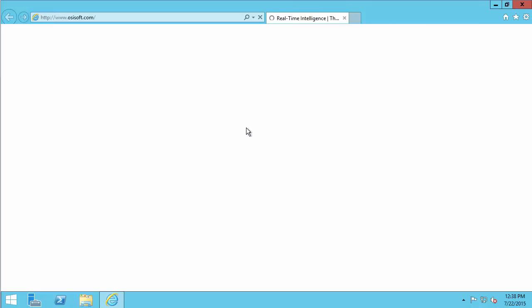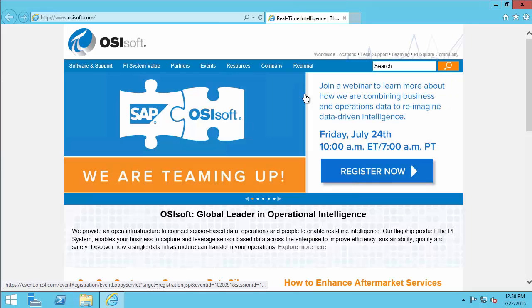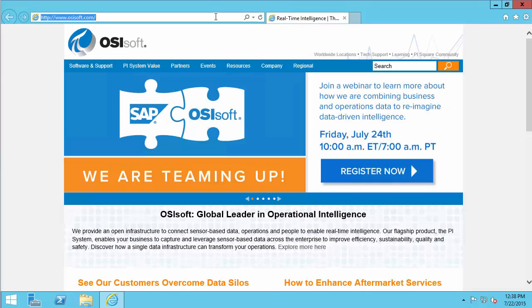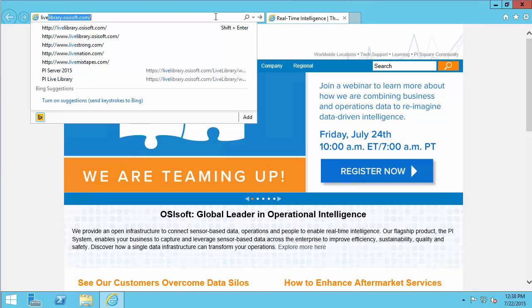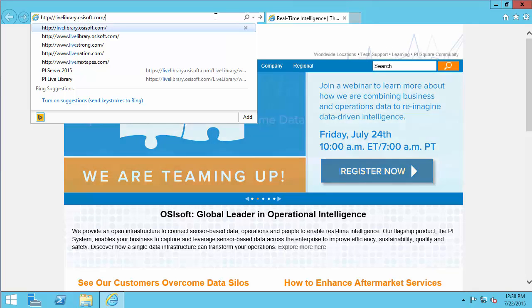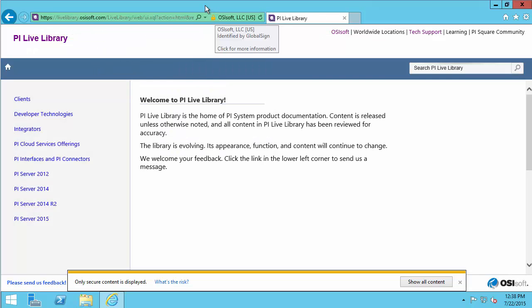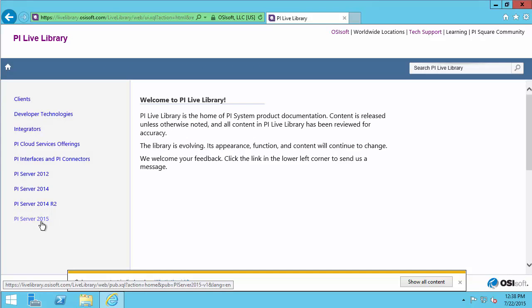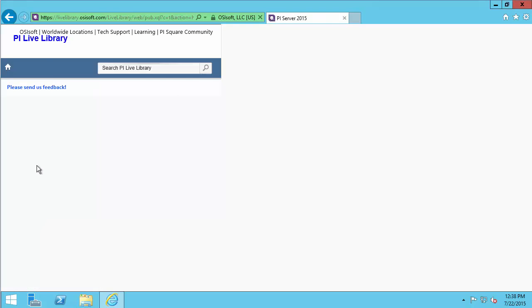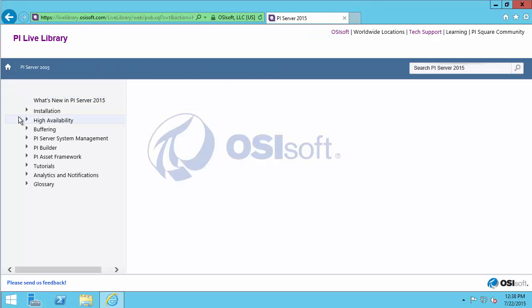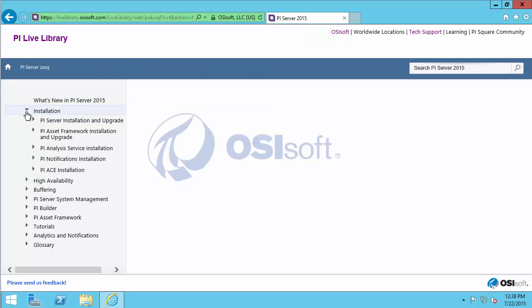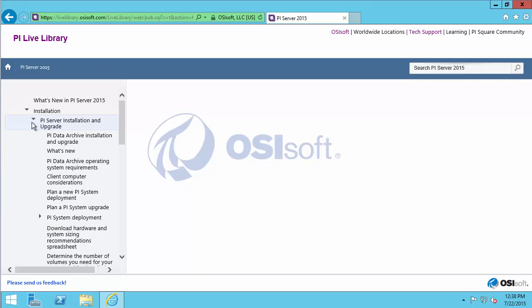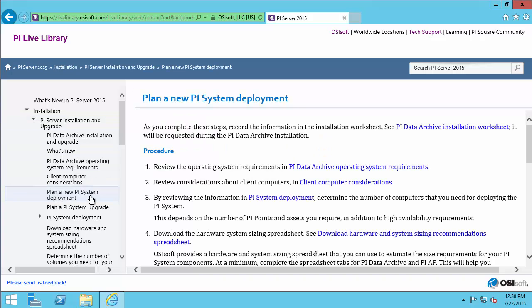Which can be found online if we open our web browser and navigate to livelibrary.osisoft.com. Once here, we can look at the PI Server 2015 Installation Section, and then we're going to be understanding this Plan a New PI System Deployment.